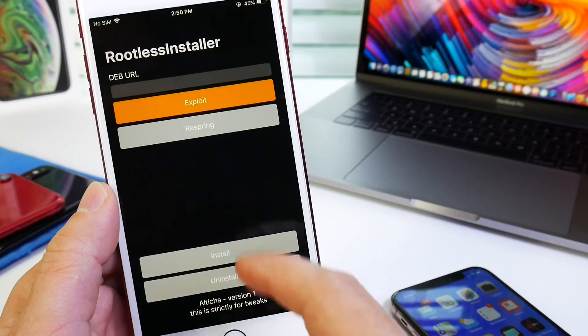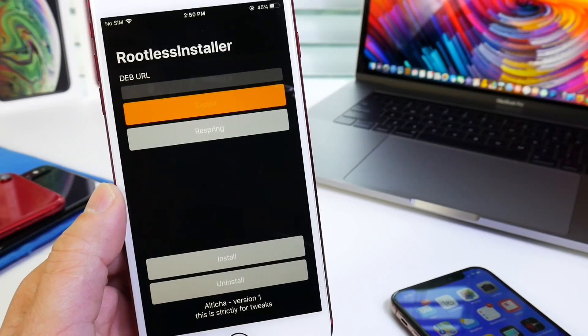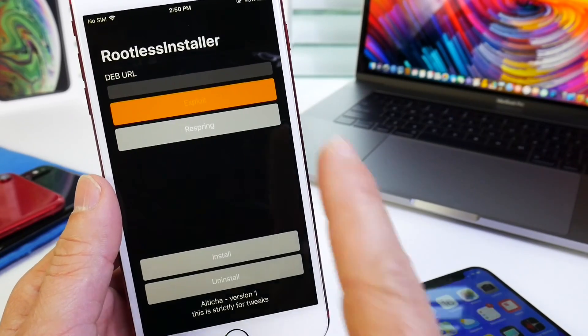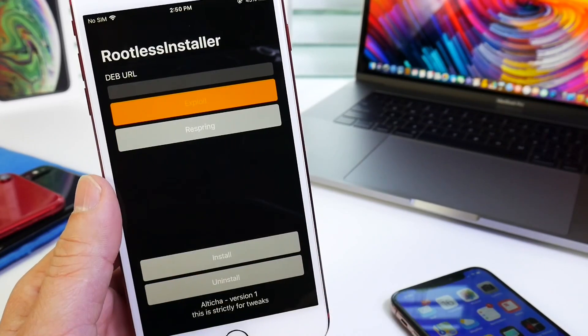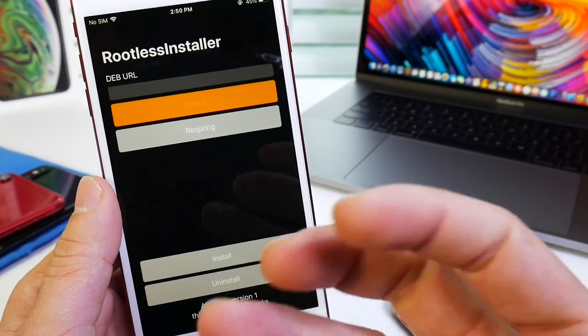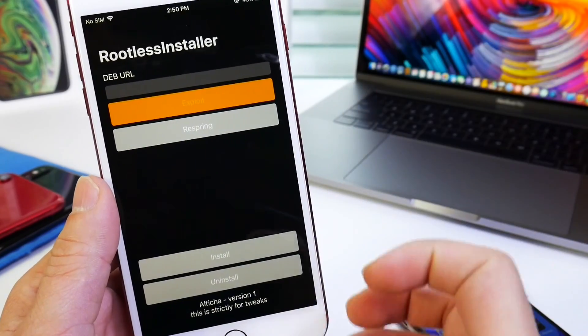We go into the rootless installer and click exploit. So once the device is exploited, we're going to go ahead and paste the URL and we're going to install the tweak. And that's going to make our devices super fast.